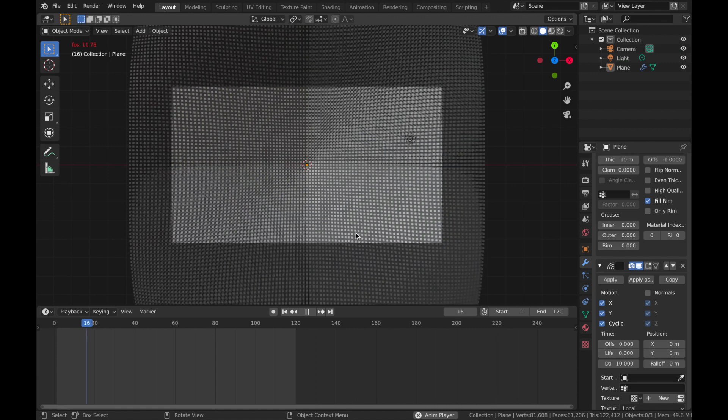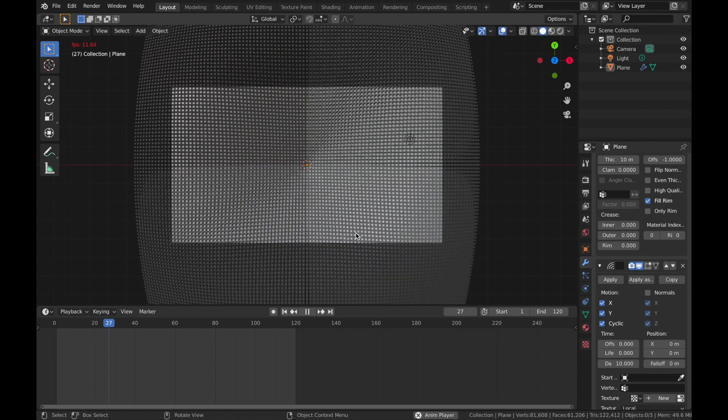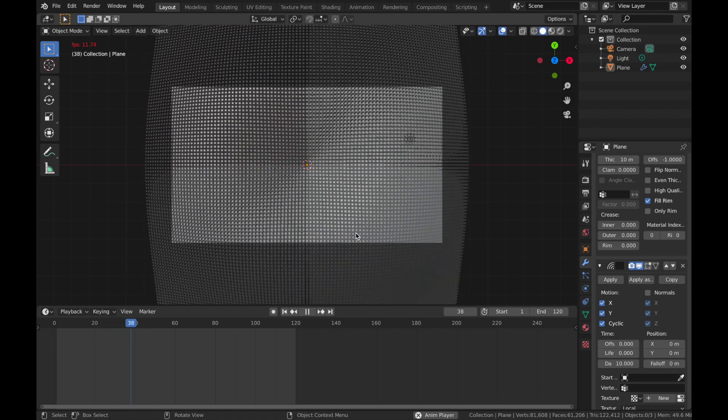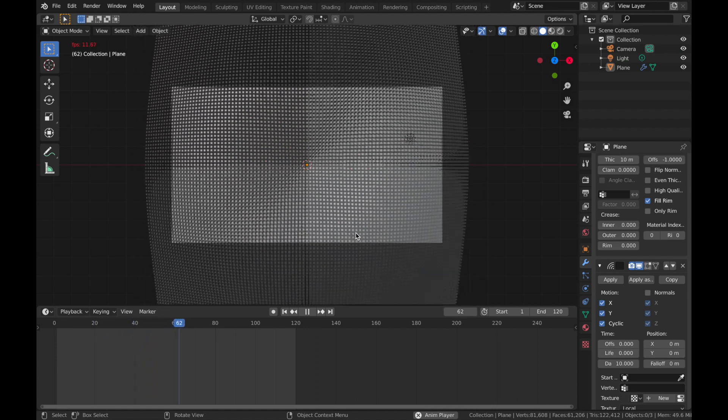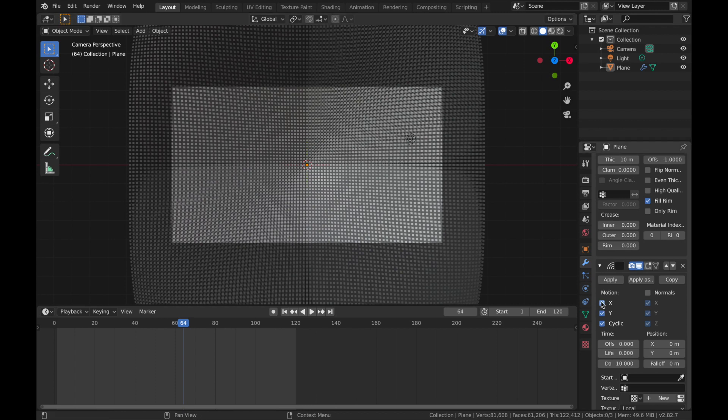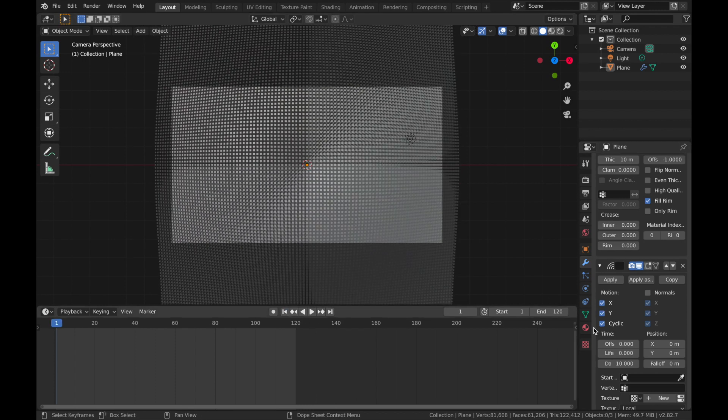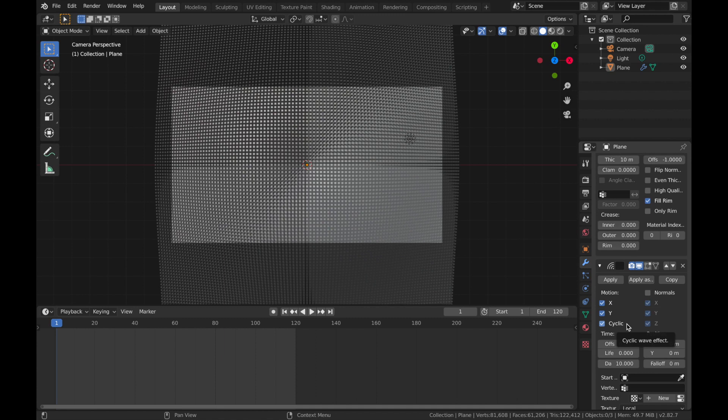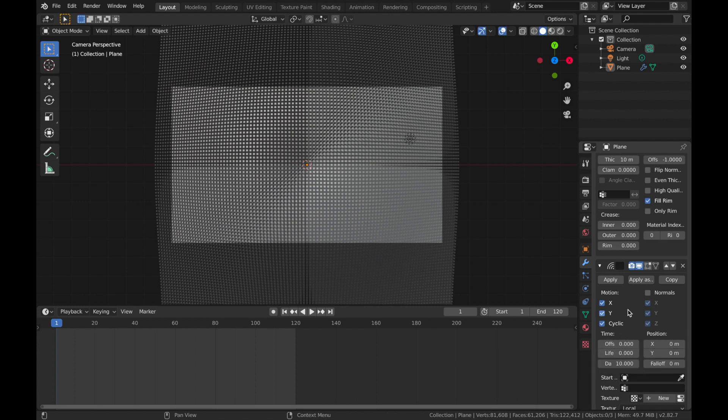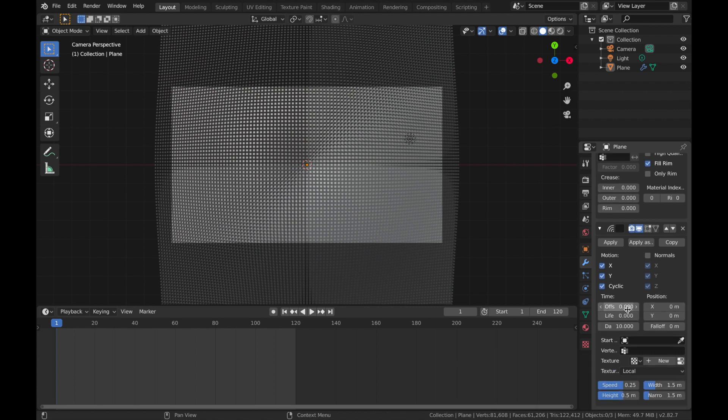So we're going to play around with the wave modifier parameters. Full disclosure, I'm not an expert in this modifier. I've only just started playing around with it. So I'm not going to go into detail over what each parameter does. I'm just going to set to what I think looks cool.